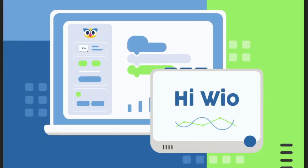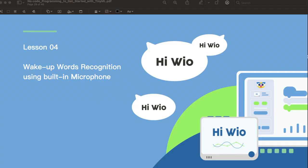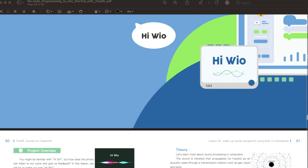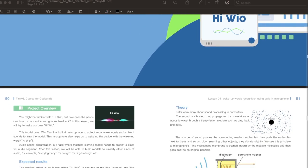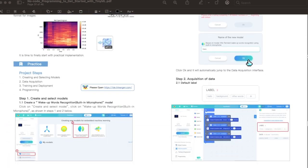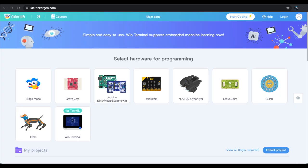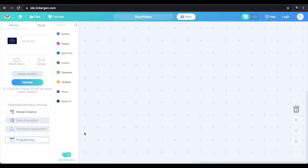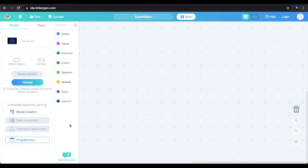I'll be following this no-code programming to get started with TinyML guide. There's a whole section in the guide for this project with an overview and more about the theory, plus project-specific settings. First, we're going to go to ide.tinkergen.com, where we see this page. Select the Wio Terminal and name your project. To train a model we need to sign up for a free account.